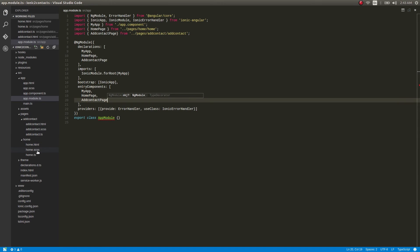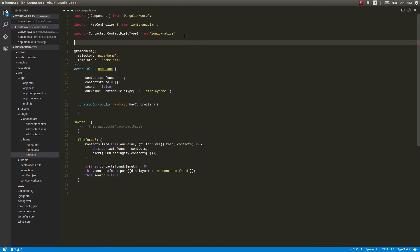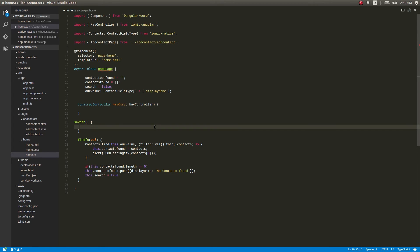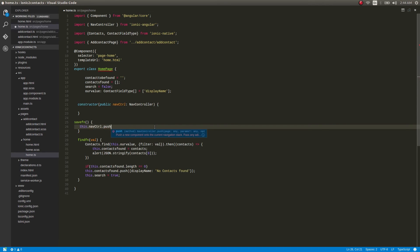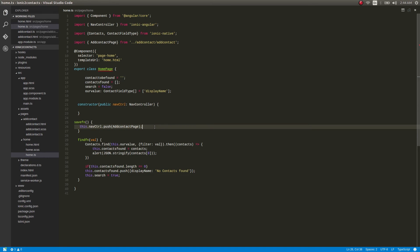Now get into home.ts. Here, just import it again — import AddContactPage from add-contact. Very simple piece of code. Now add AddContactPage, and we can simply use it like navCtrl.push(AddContactPage). So very simple piece of code.